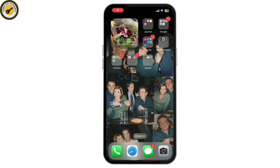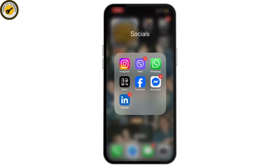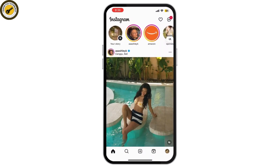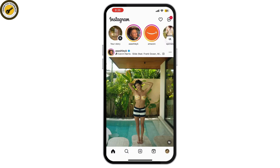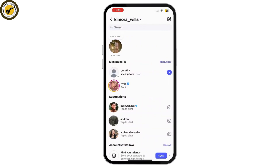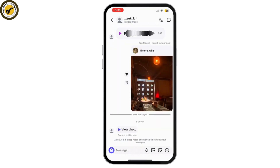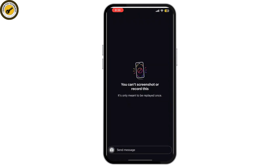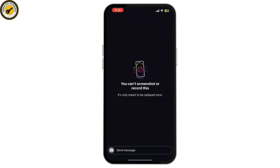Instagram's allow replay option lets the receiver view the photo more than once, but it still disappears after exiting the chat, so if you want to save it, you'll need a workaround. First, go to your Instagram account and go to your messages where the allow replay photo has been sent to you. Now, simply use another device to take a picture of this photo.